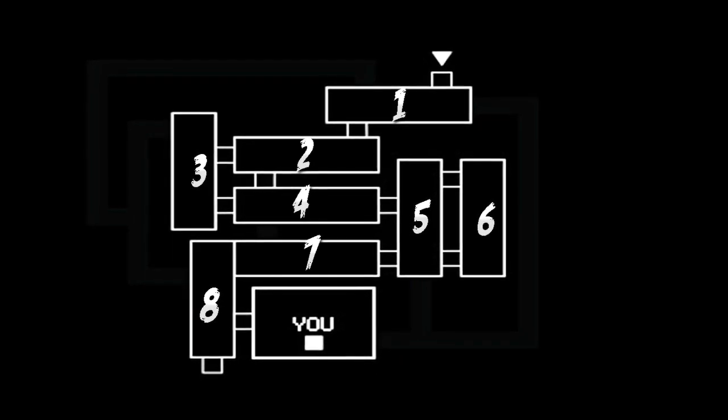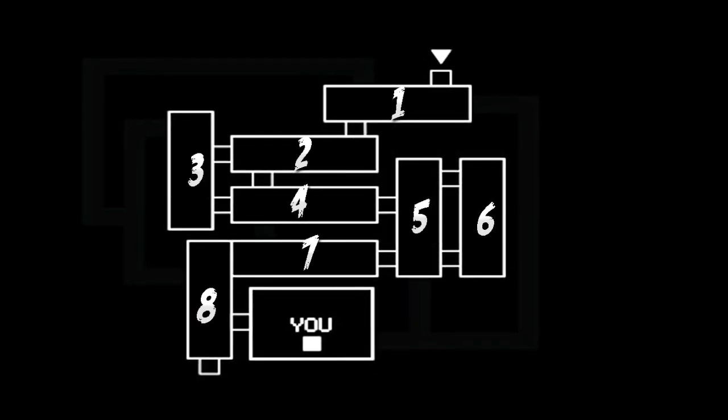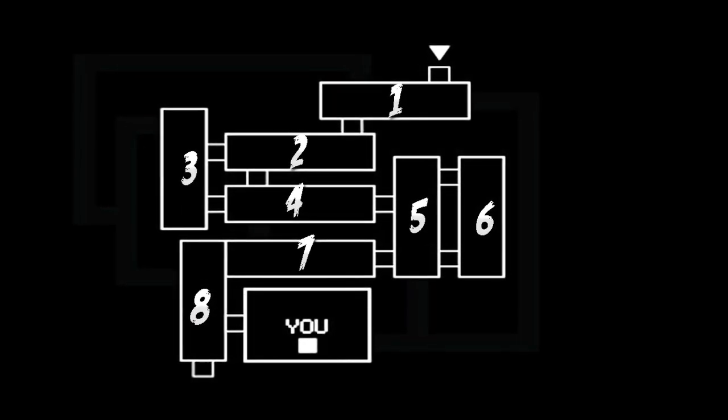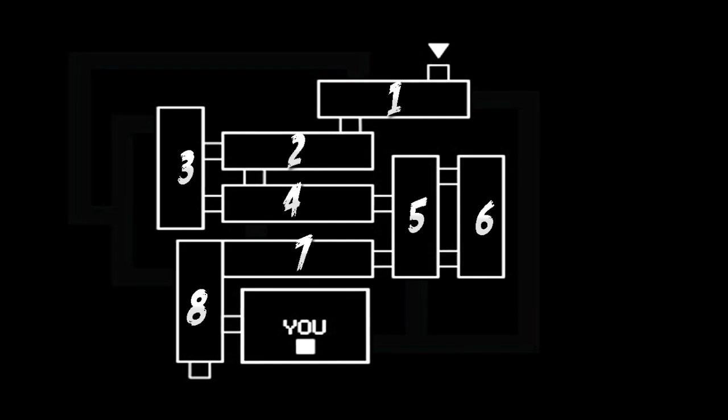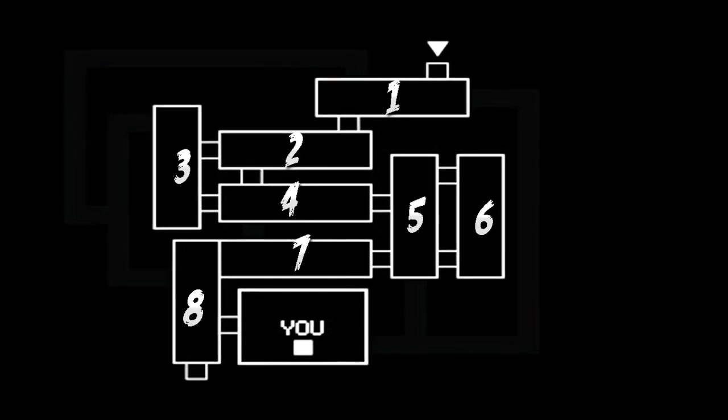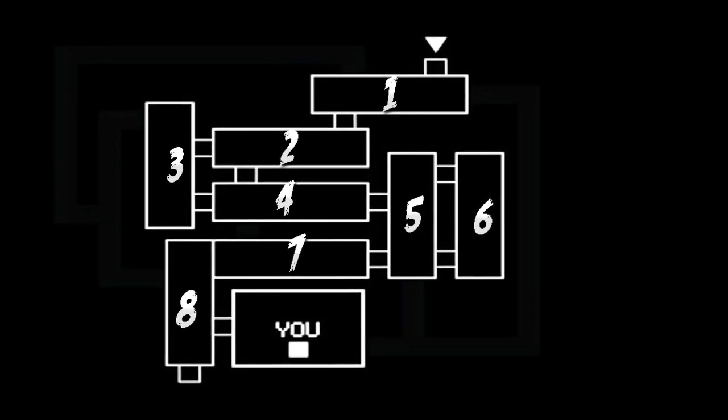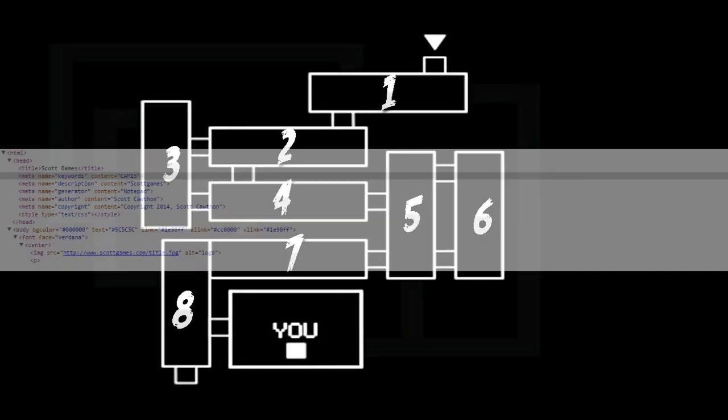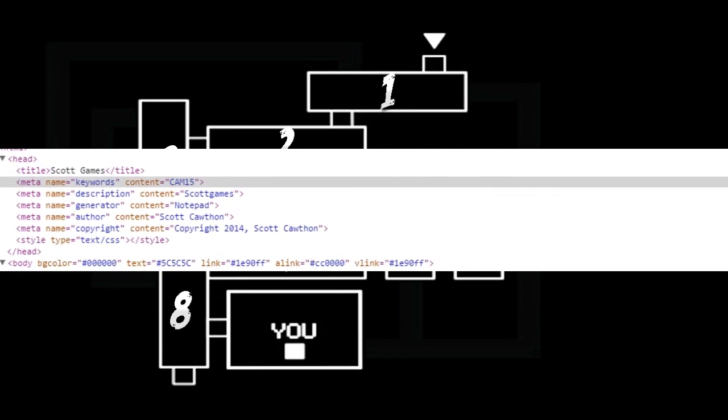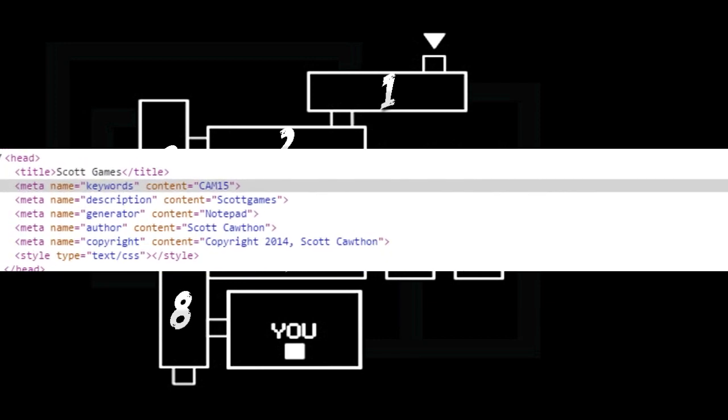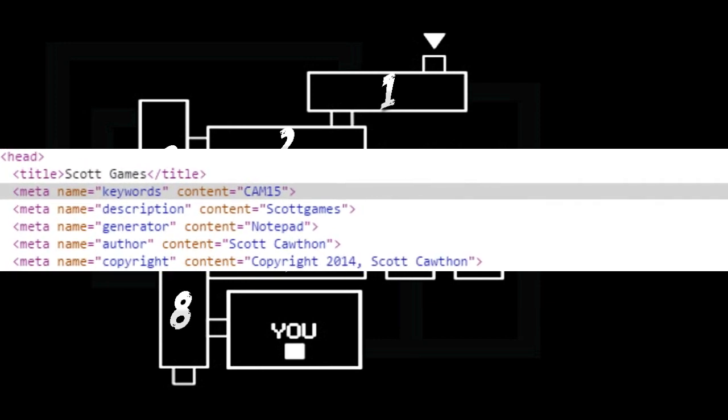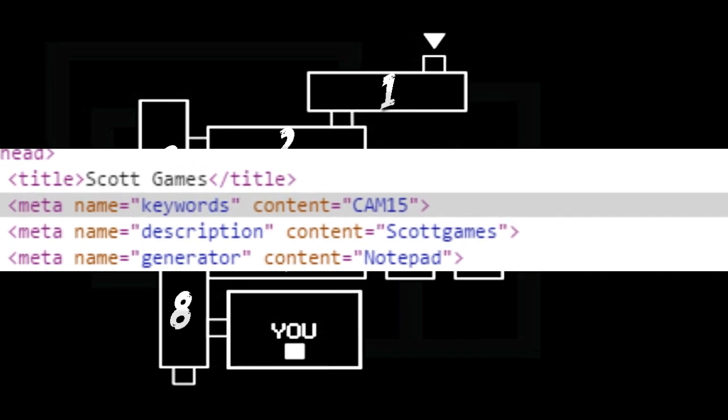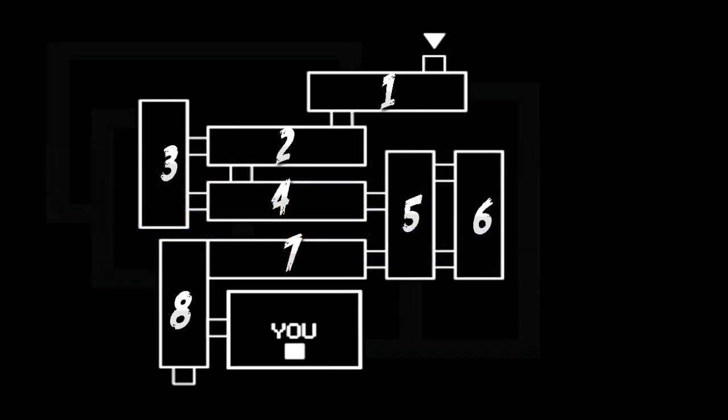But what if there are actually cameras in these backstage areas? There very well could be because if you go to the source on scottgames.com, which is Scott's website, you can actually see that the content equals Cam 15. And this is a little weird because as of right now, we only have gameplay and screenshots containing only 10 cameras.